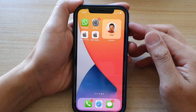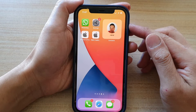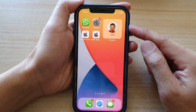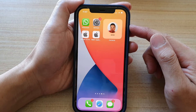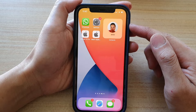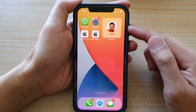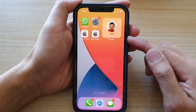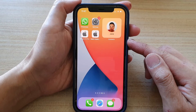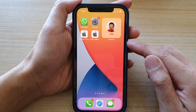Hey guys, in this video we're going to take a look at how you can add a contacts widget to the home screen on iPhone 12 or iPhone 12 Pro.